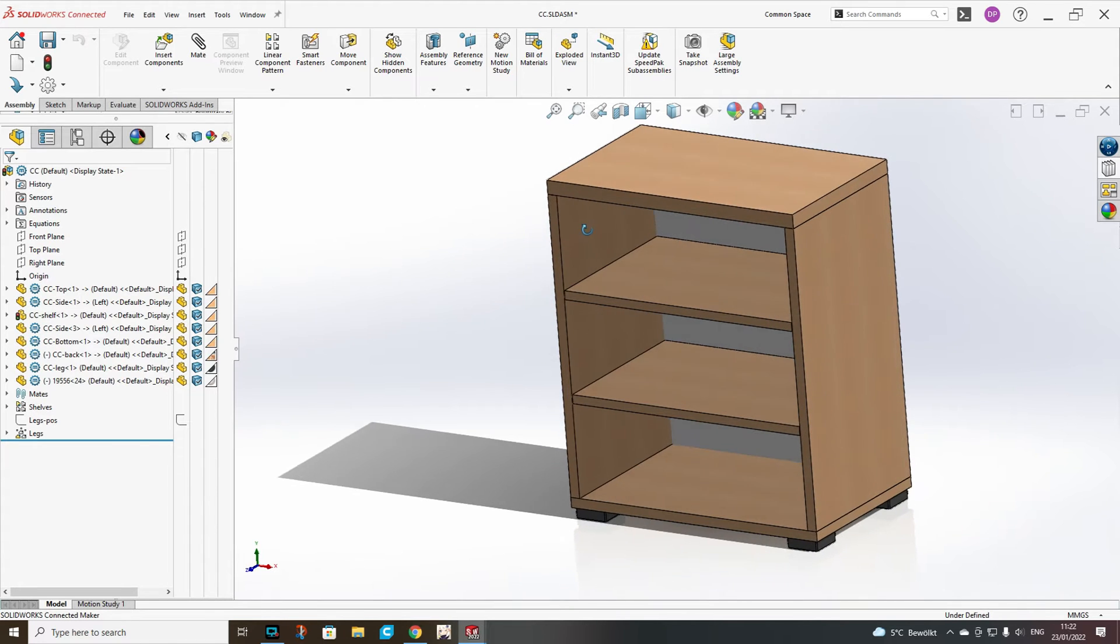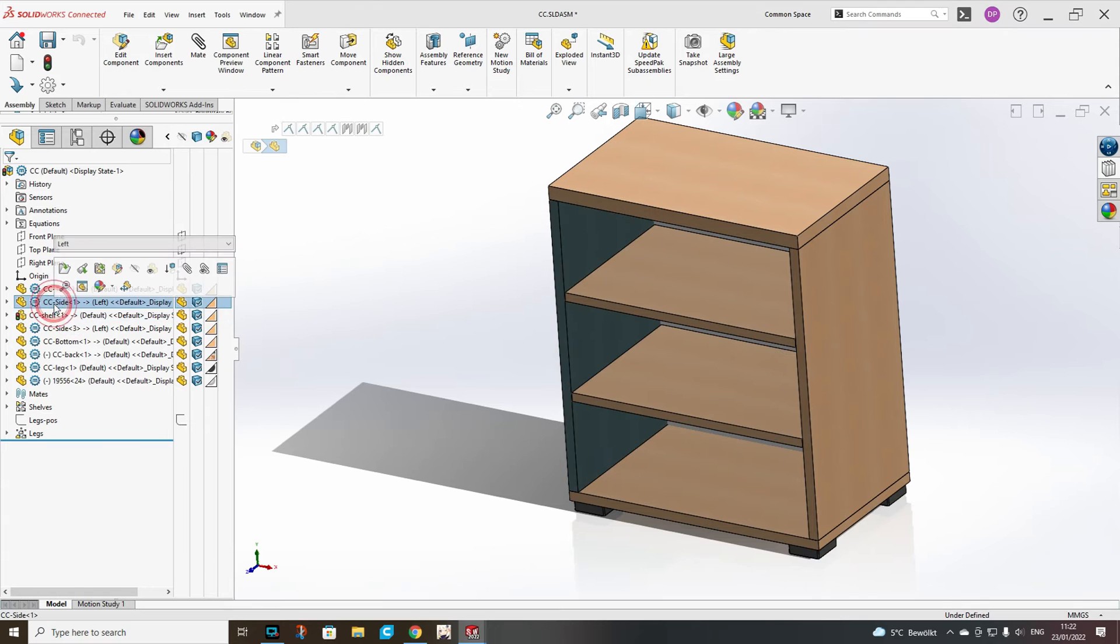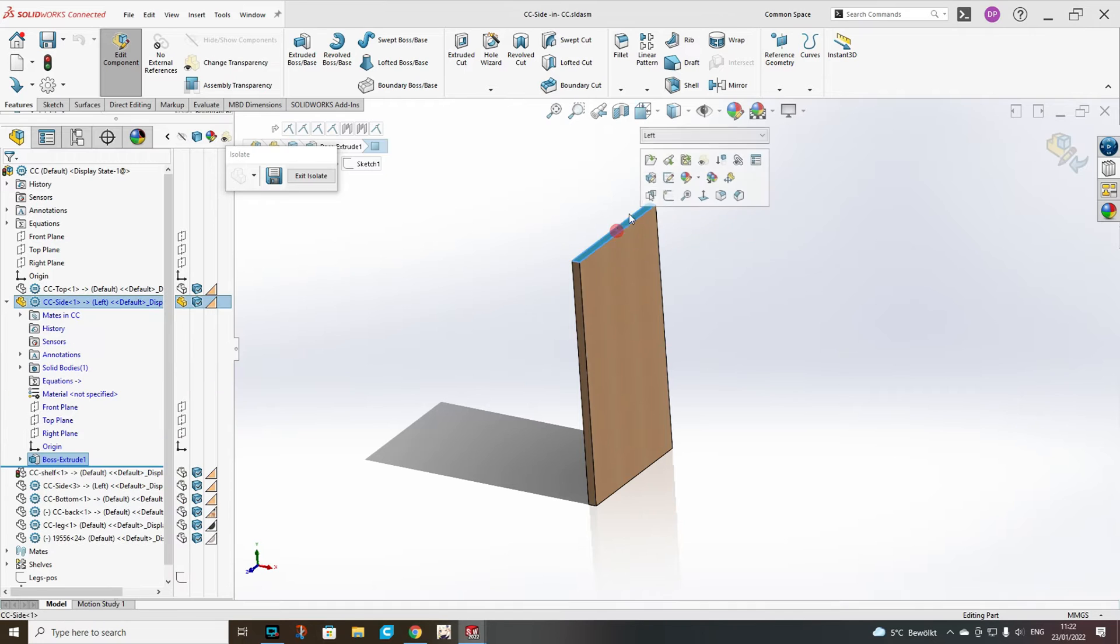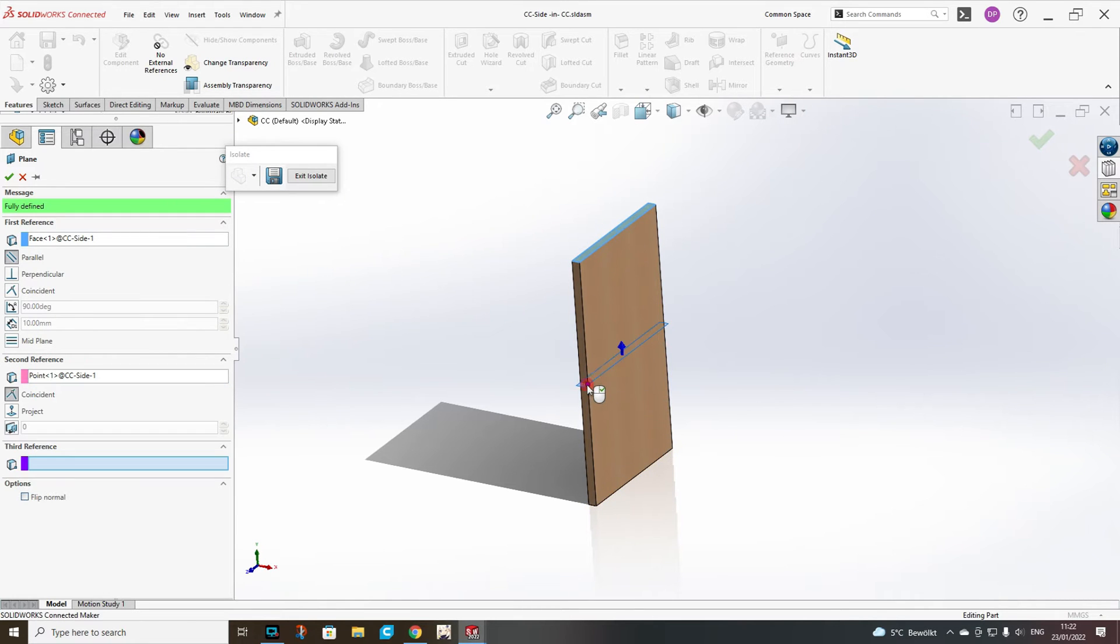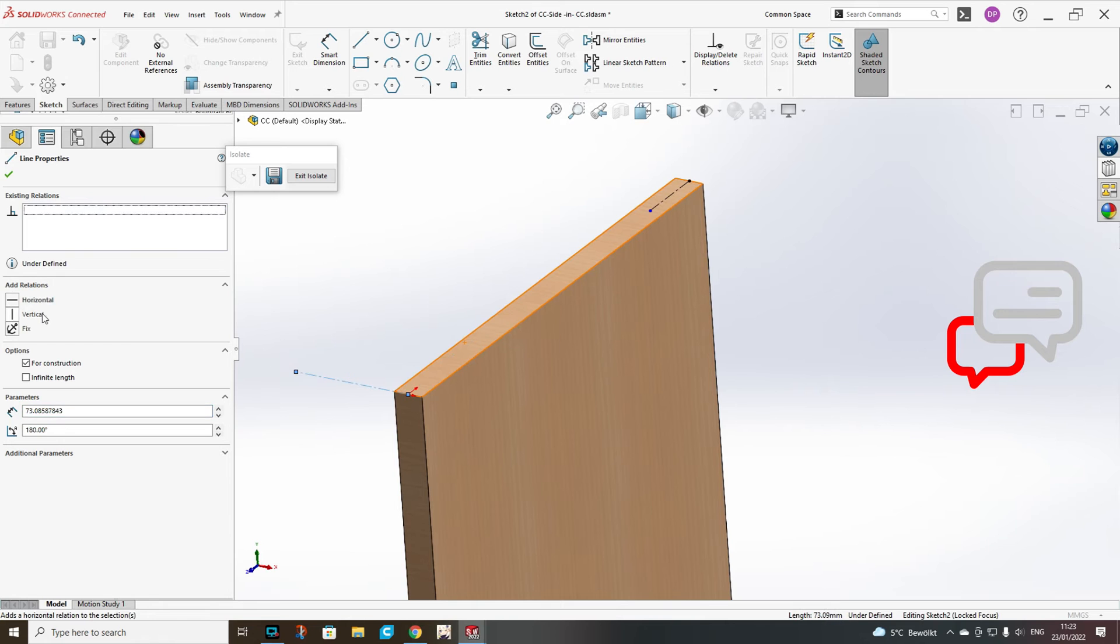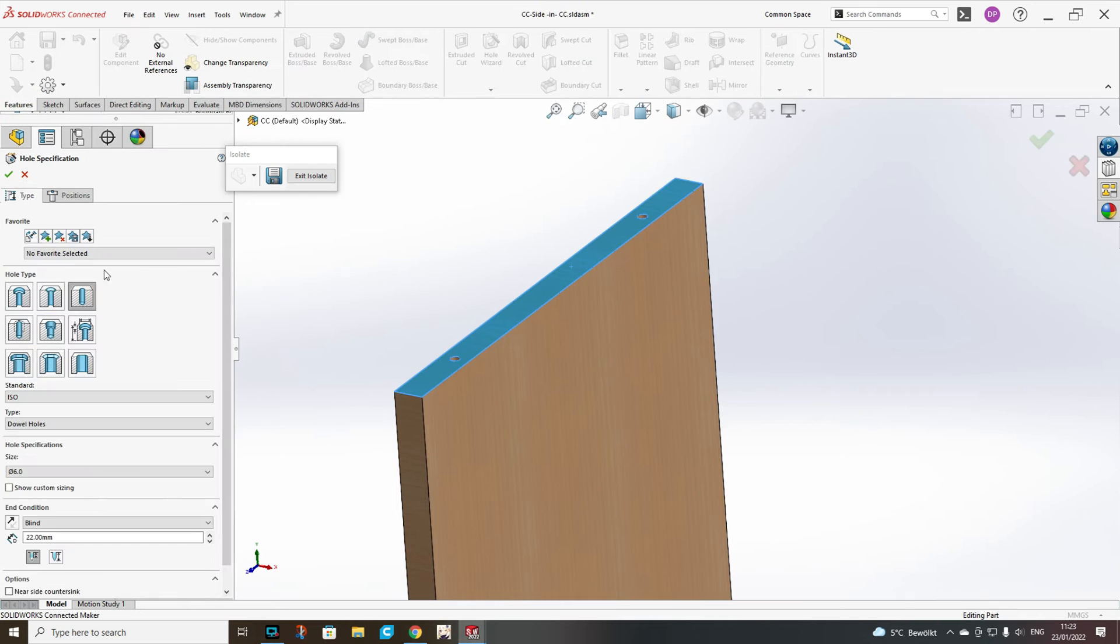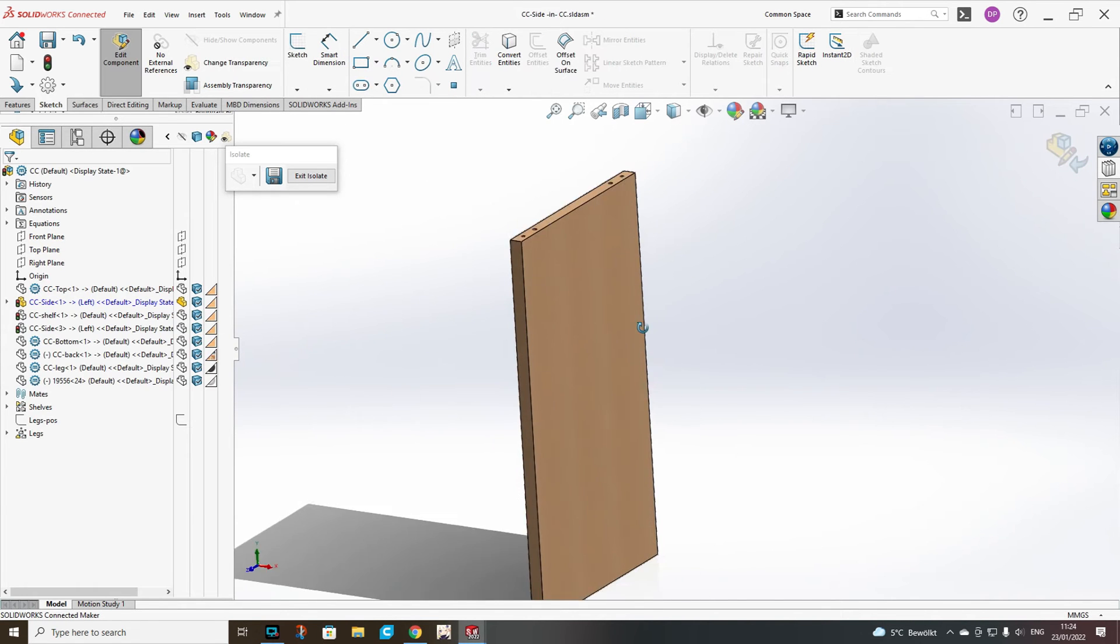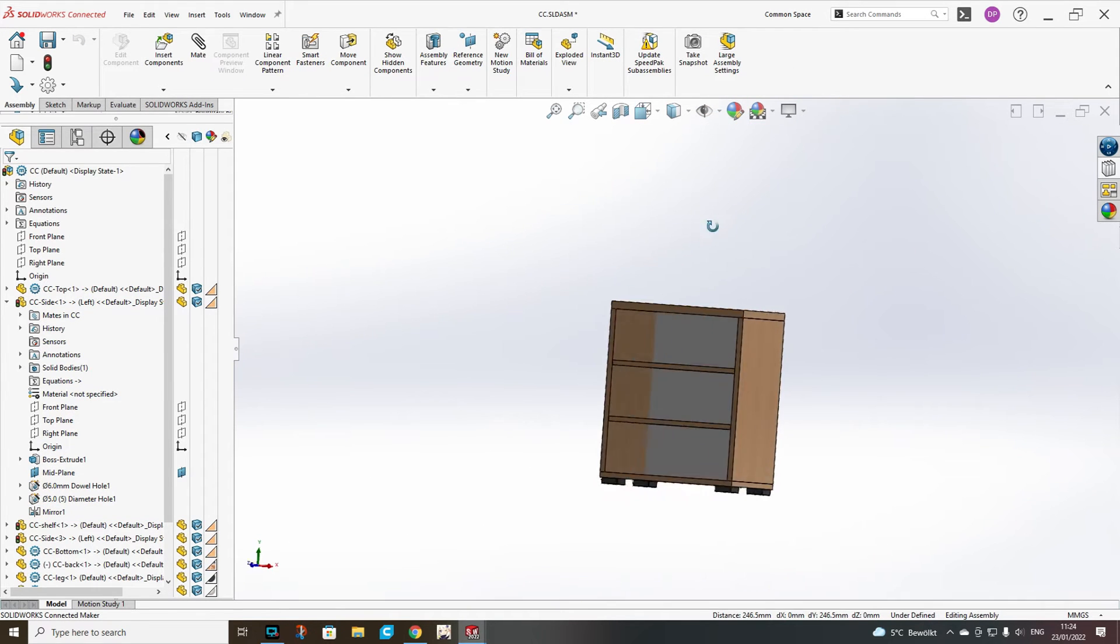Now first I will add the dowel holes and the screw holes on the top and bottom side. Again we isolate, edit part. But first of all I will add my midplane parallel, and exit isolate.